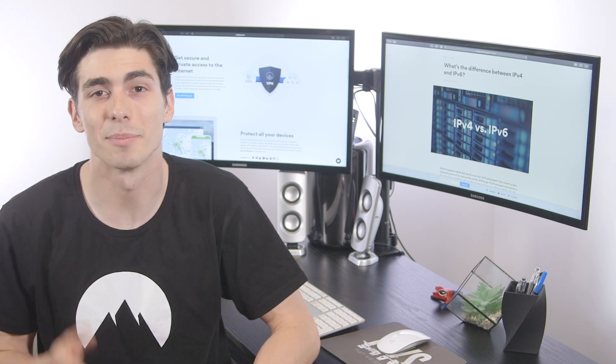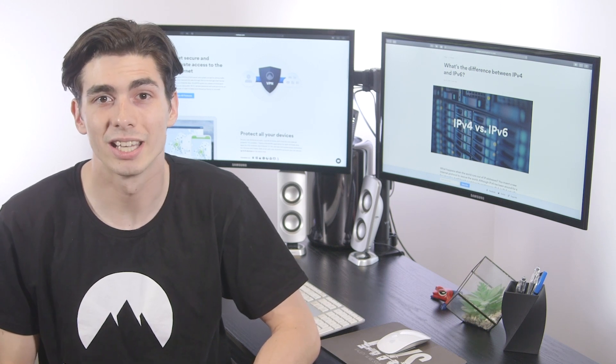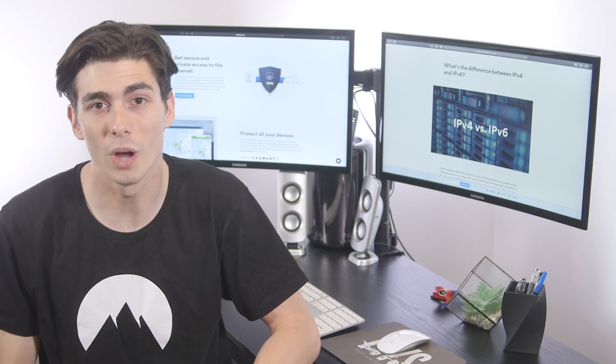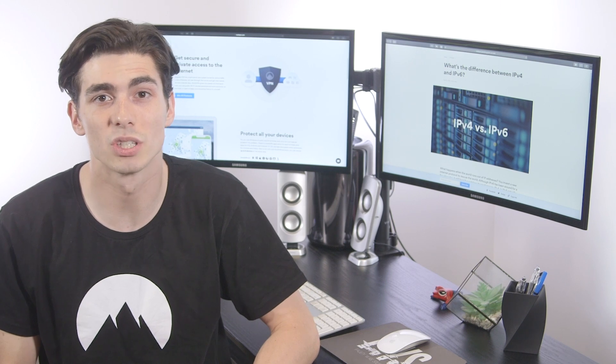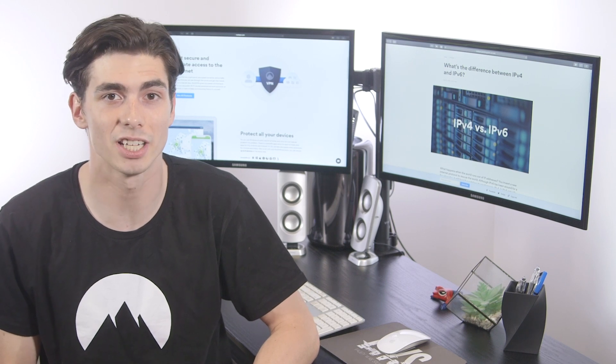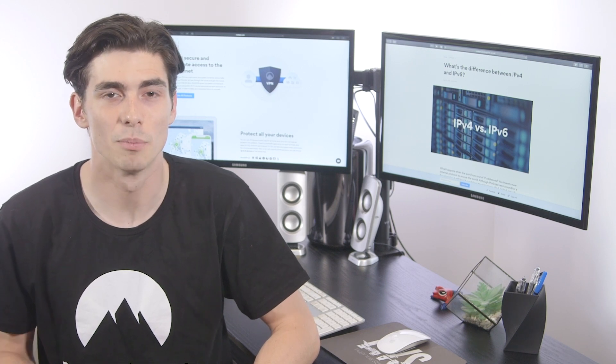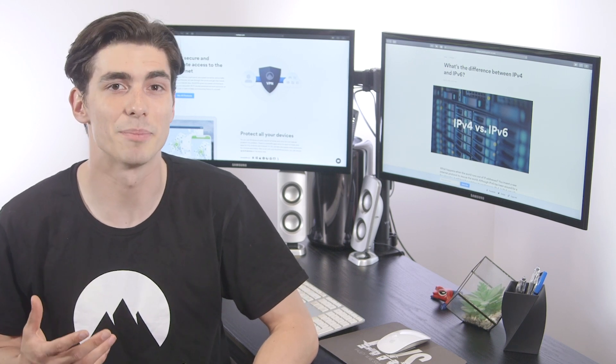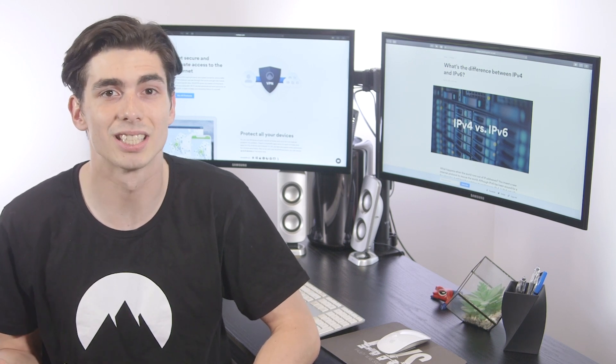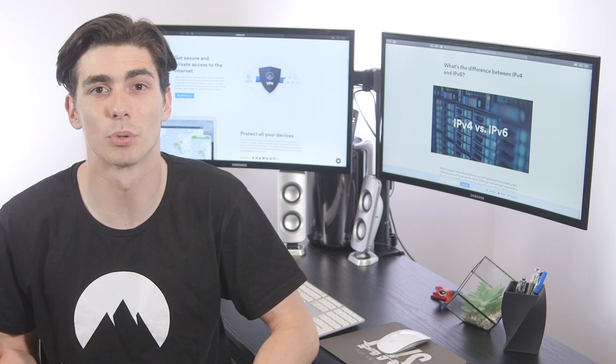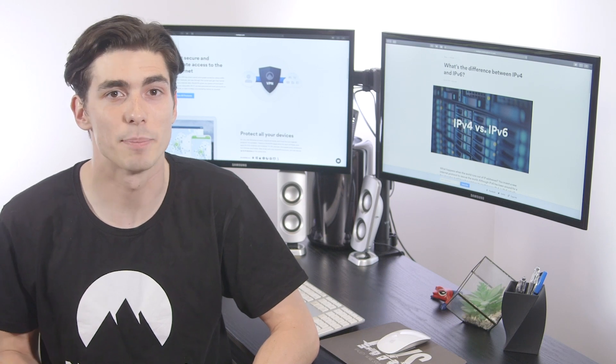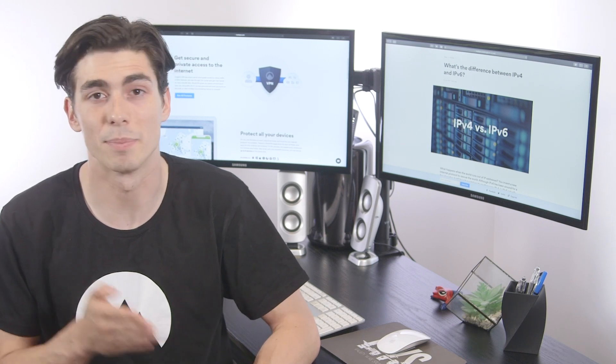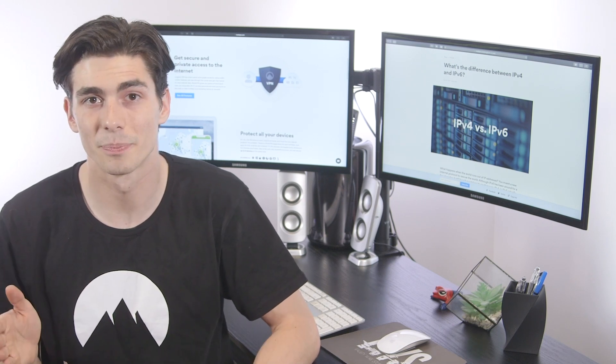Every device on the internet gets an IP address, and it allows you to browse the web as devices use their IPs to find each other. But what exactly this IP looks like is decided by a specific protocol, IPv4 or IPv6.